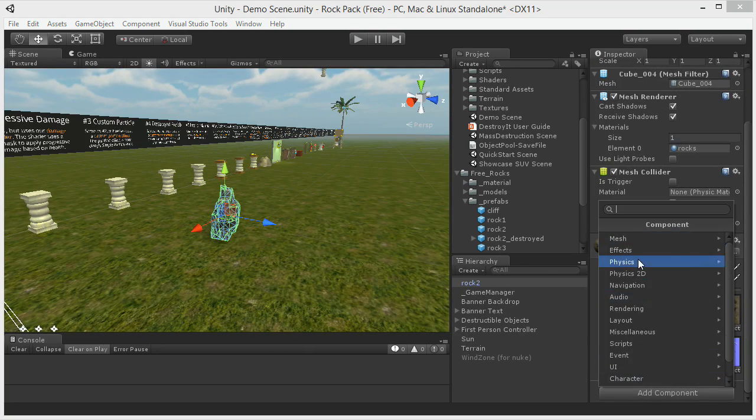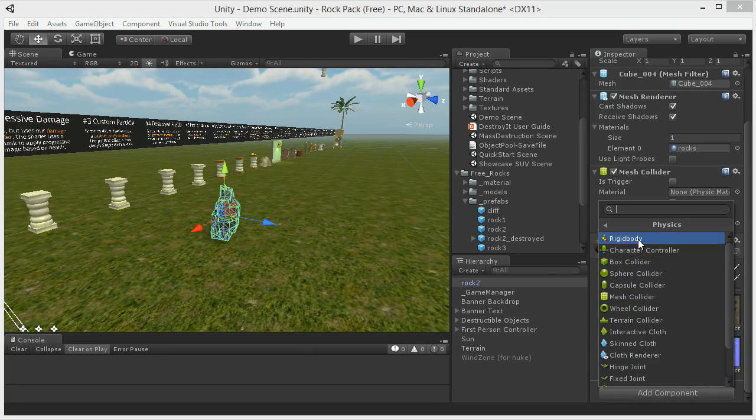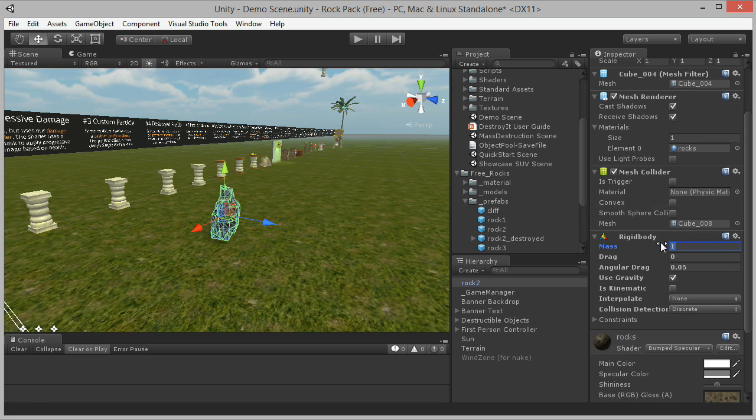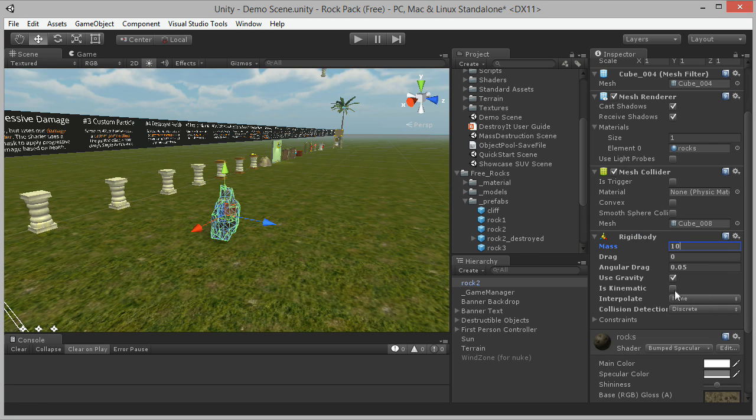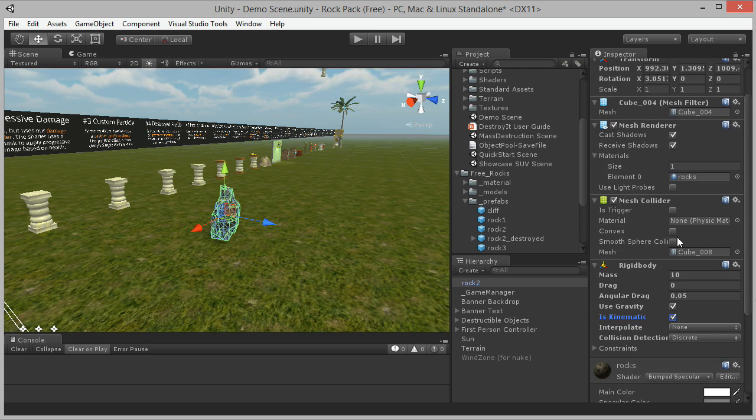Let's put a rigidbody on it and set its mass to 10, but make it Kinematic to keep it from moving. Change the mesh collider to convex so it won't fall through the terrain if we later decide to turn Kinematic off.